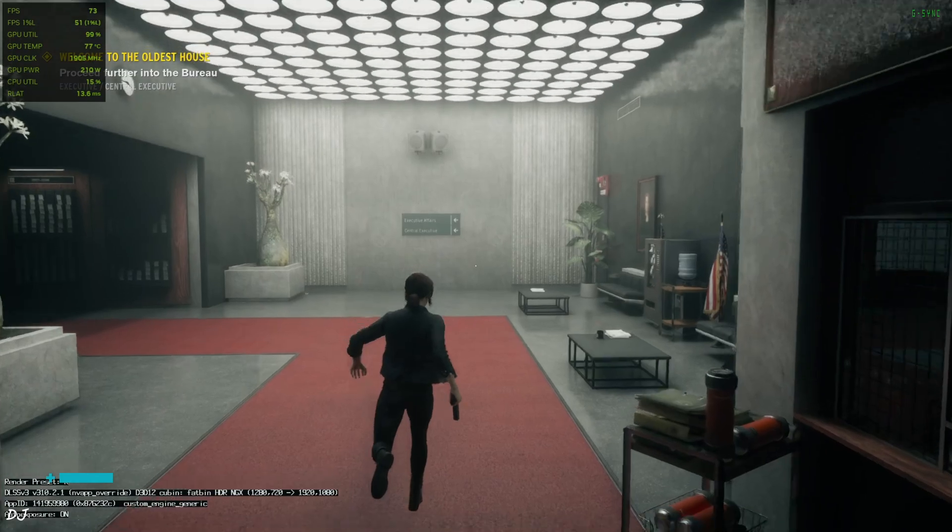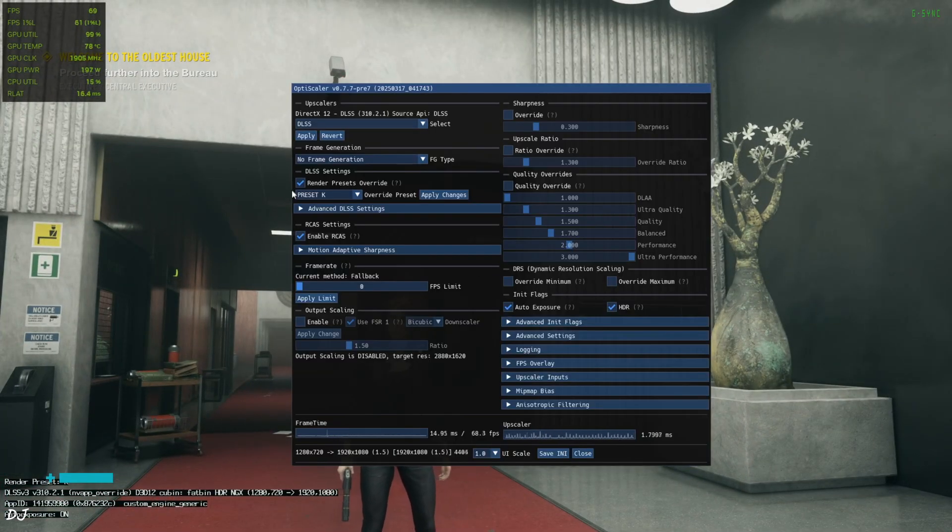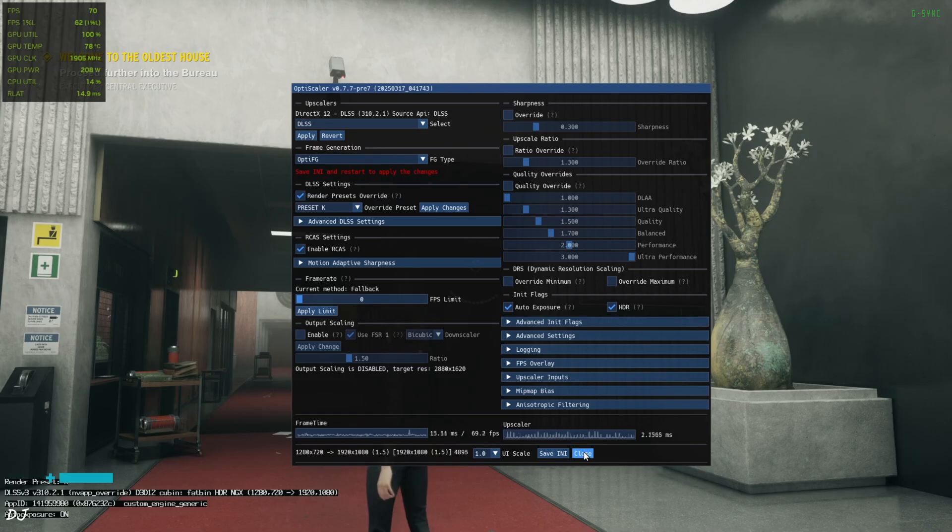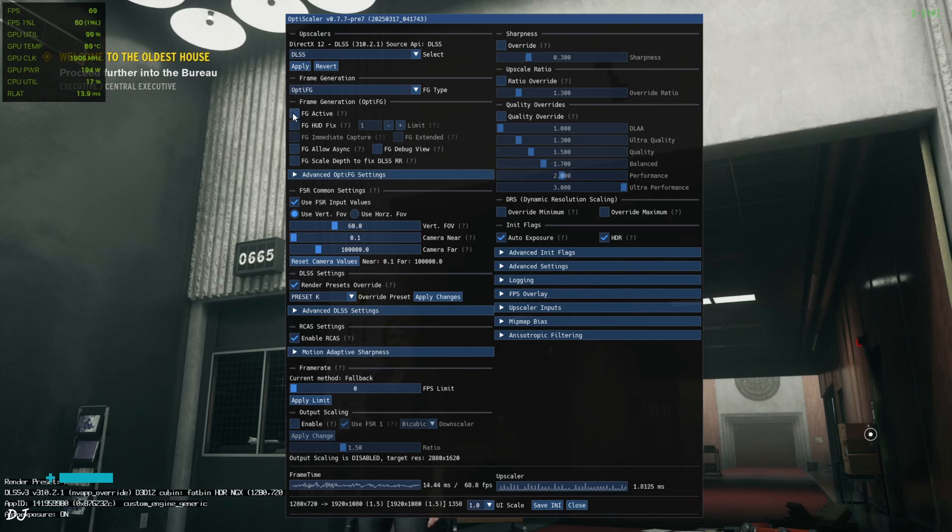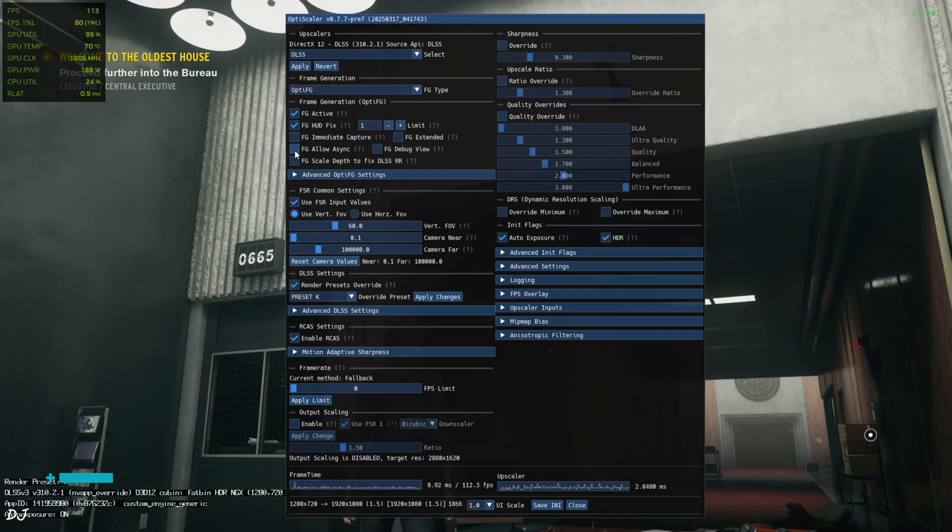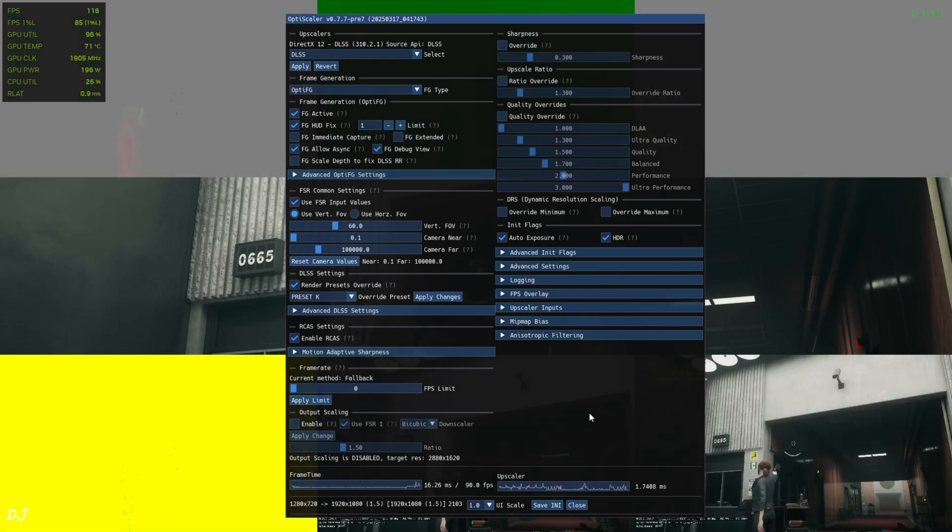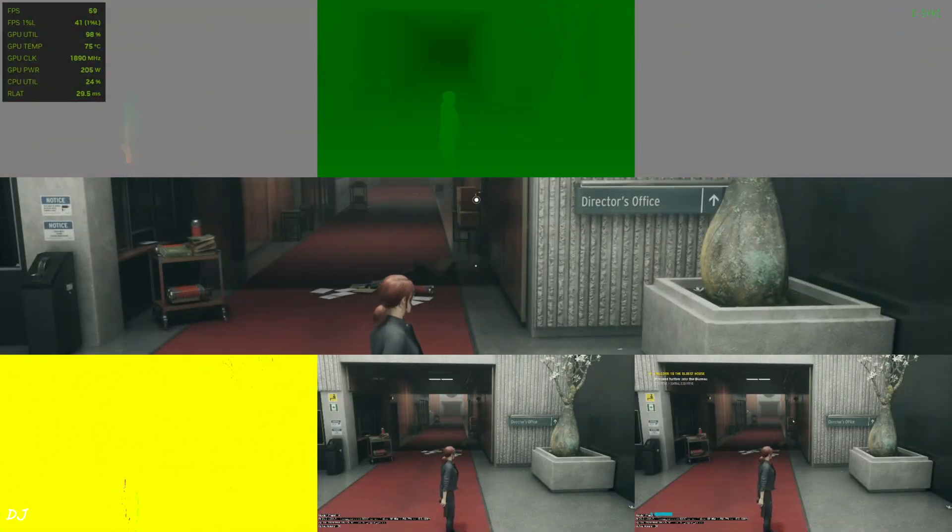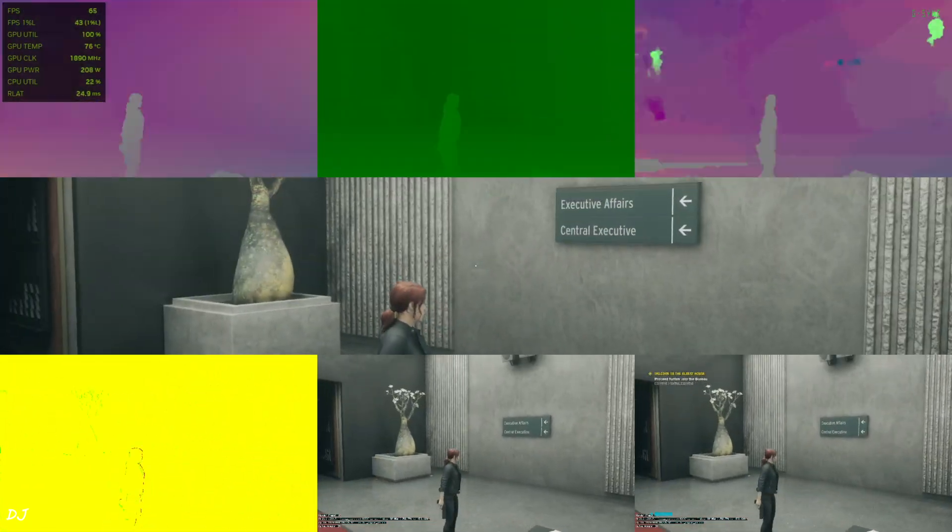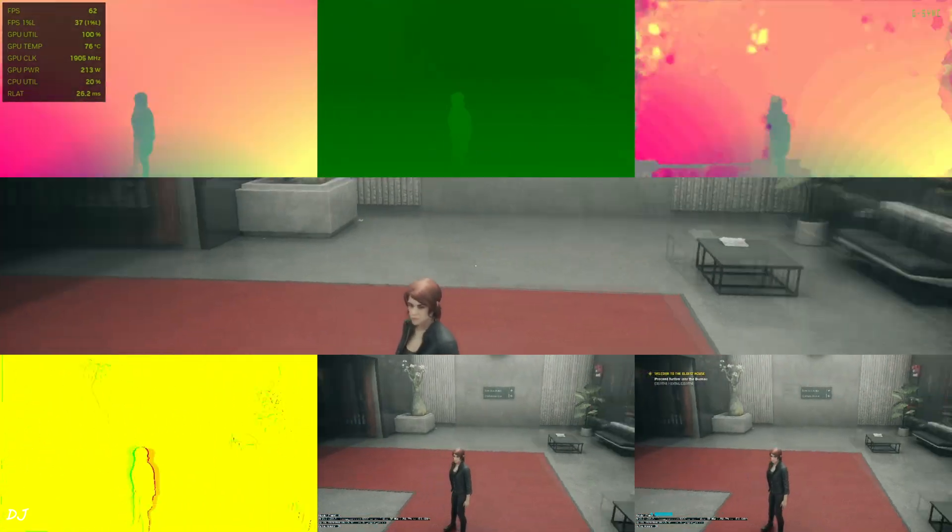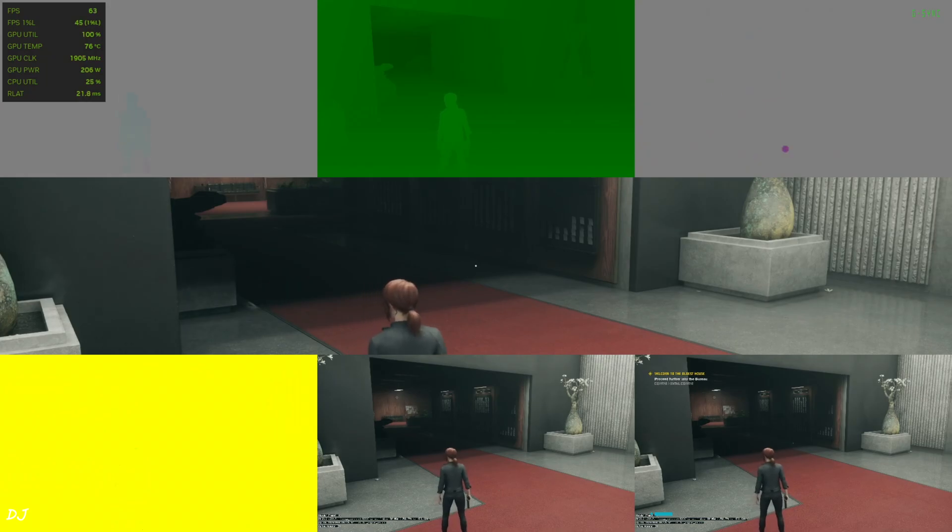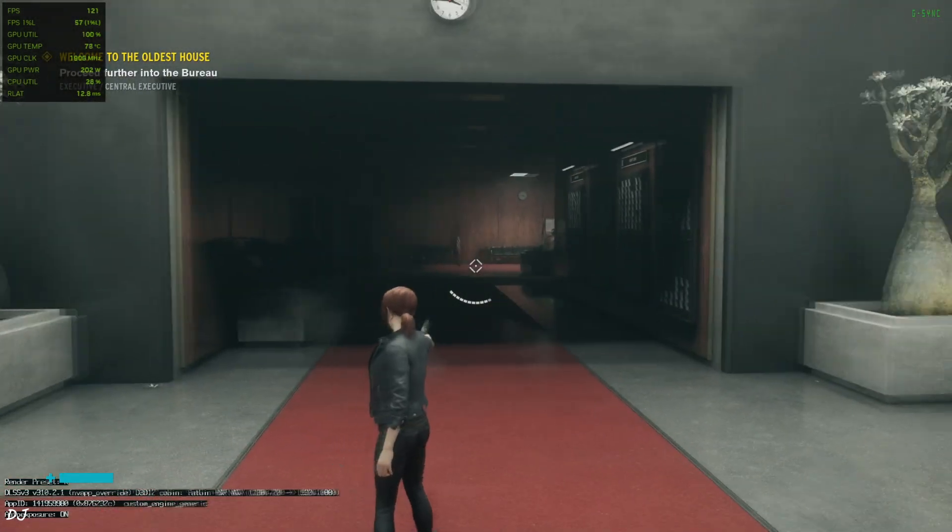I'll enable OptiScaler FSR frame generation now. From this drop down bar select Opti FG. Okay. Need to click on save INI and restart the game. We are in. Open OptiScaler mod menu. Frame generation settings got unlocked. Just check this setting first. FG active. Then check this setting. FG HUD fix. Set the limit value to 1. Don't need to enable FG extended setting. Check this setting as well. FG allow async. Showing the debug view. We can save INI. Close. HUD fix is working properly for all of the images. No HUD elements are visible in the bottom middle image except for the DLSS debug overlay as it's not part of the game's interface. So it will flicker with OptiScaler FSR frame generation enabled. The color palette is exactly the same for both bottom middle and bottom right images. So smoothing effect should work properly. I'll disable debug view now. Off.